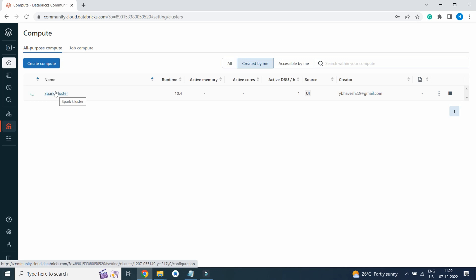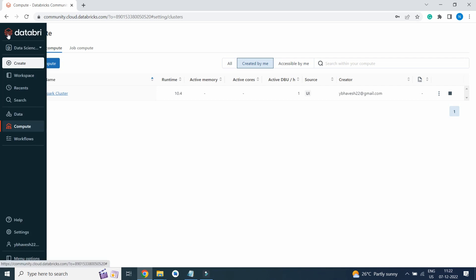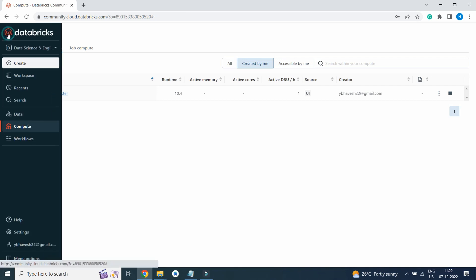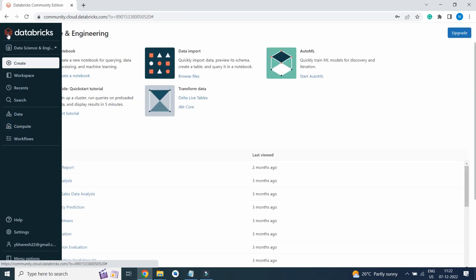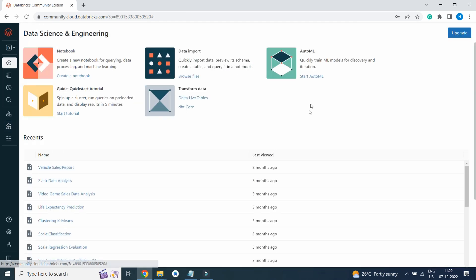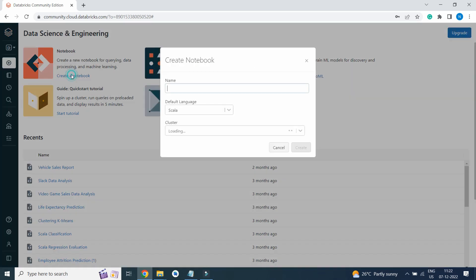By the time Spark cluster is getting created, click on the home screen, click on Notebook, create a notebook. I will write Getting Started with Python.